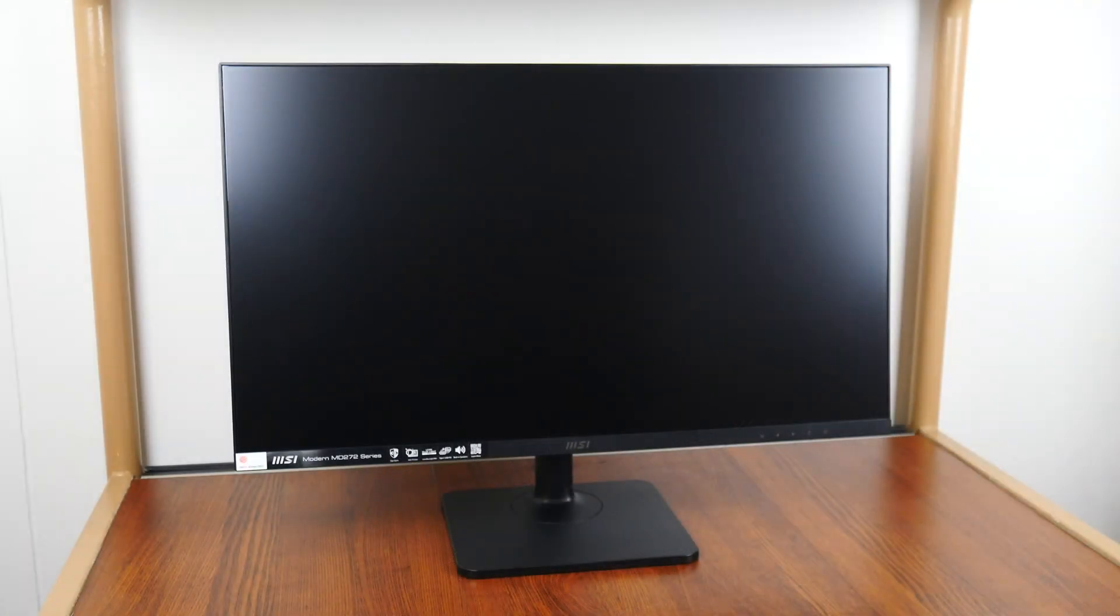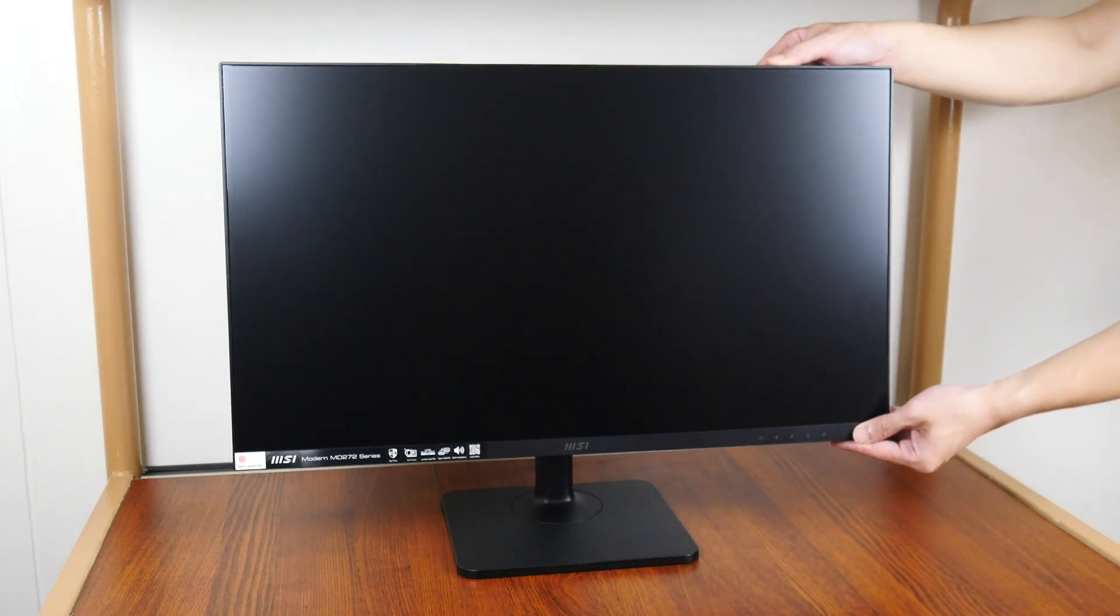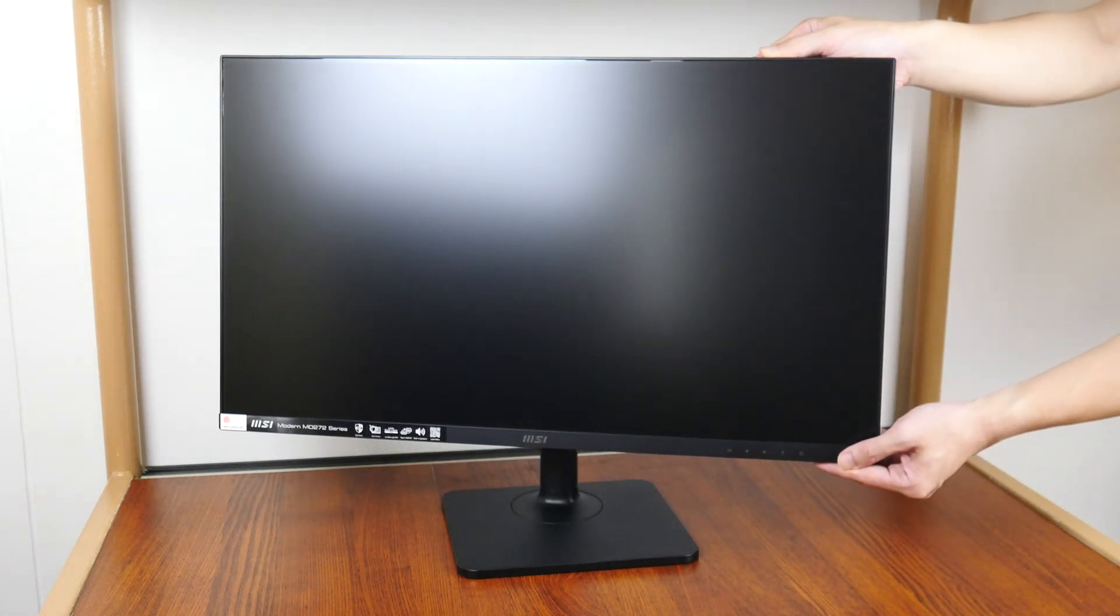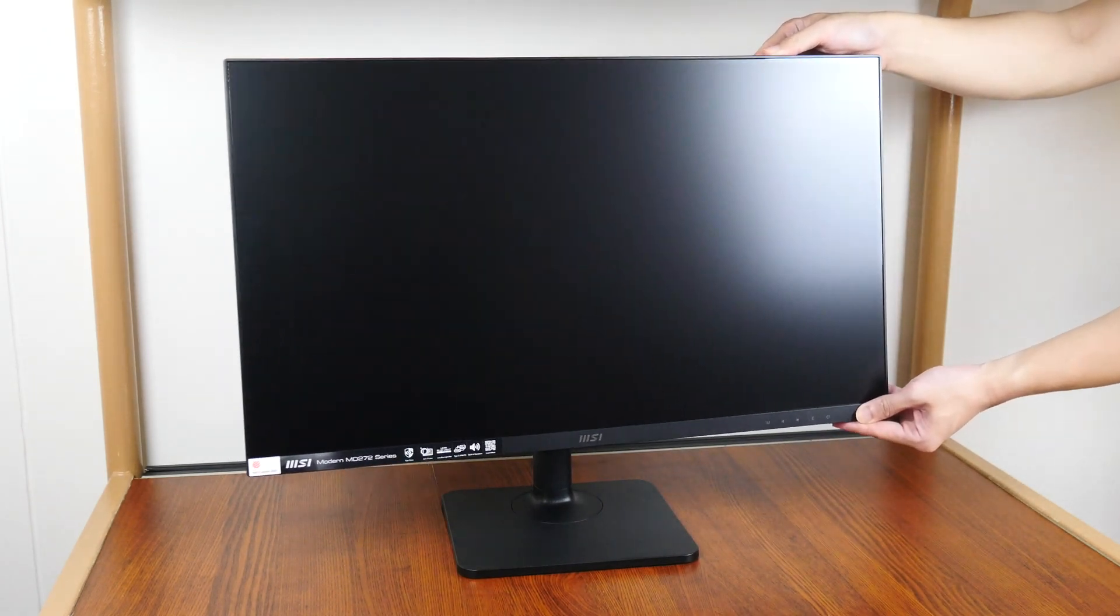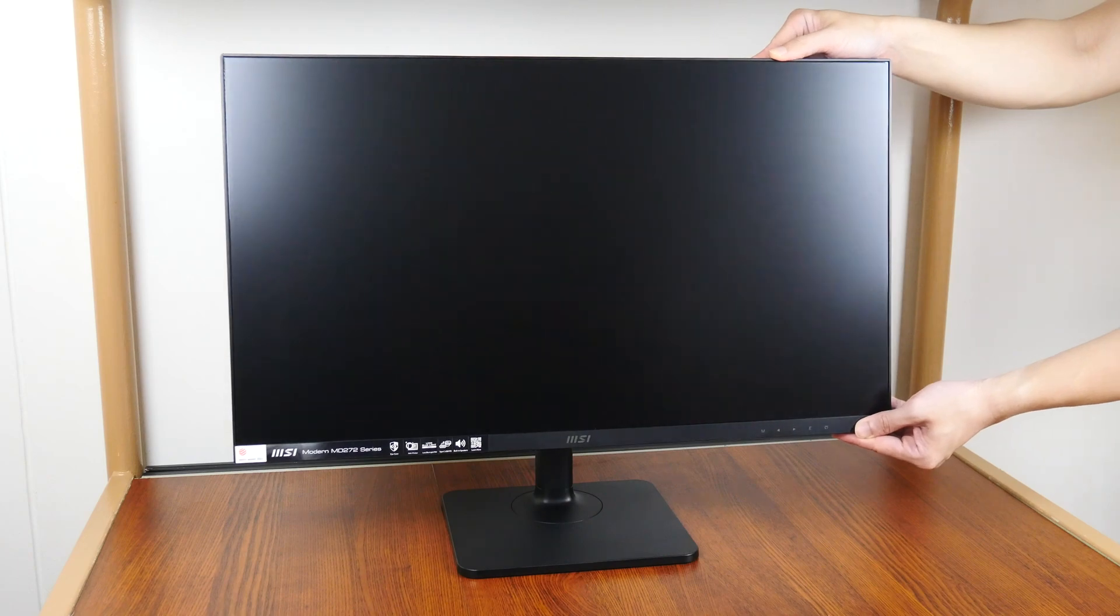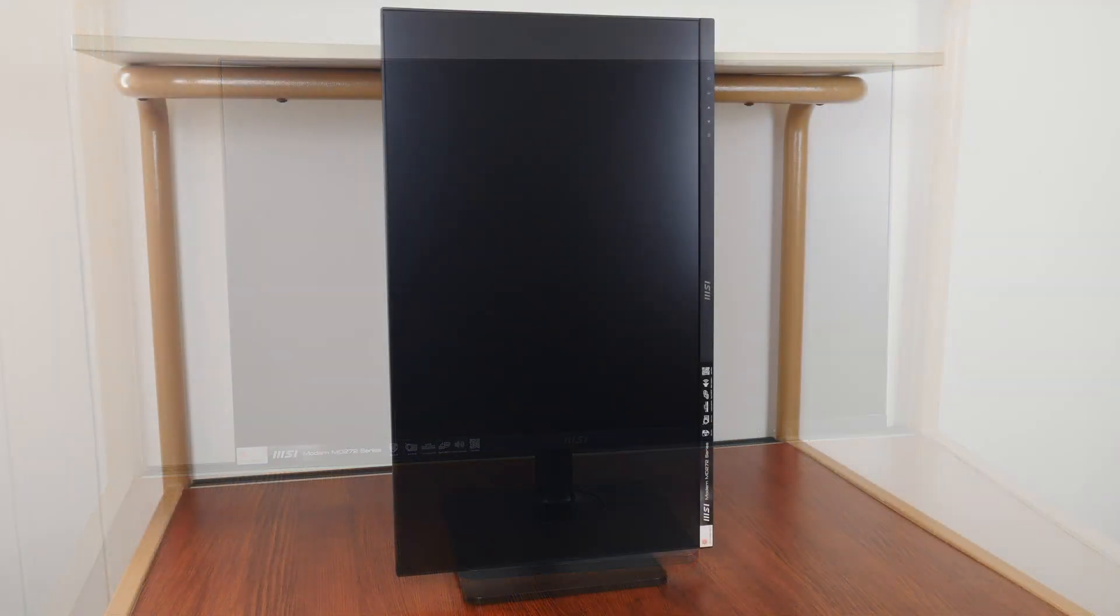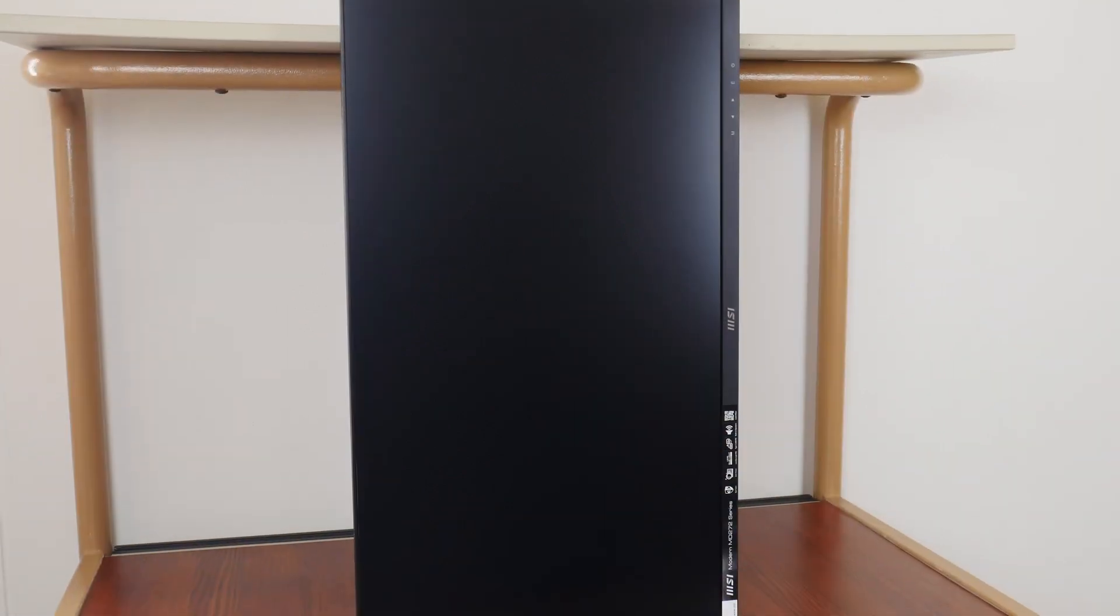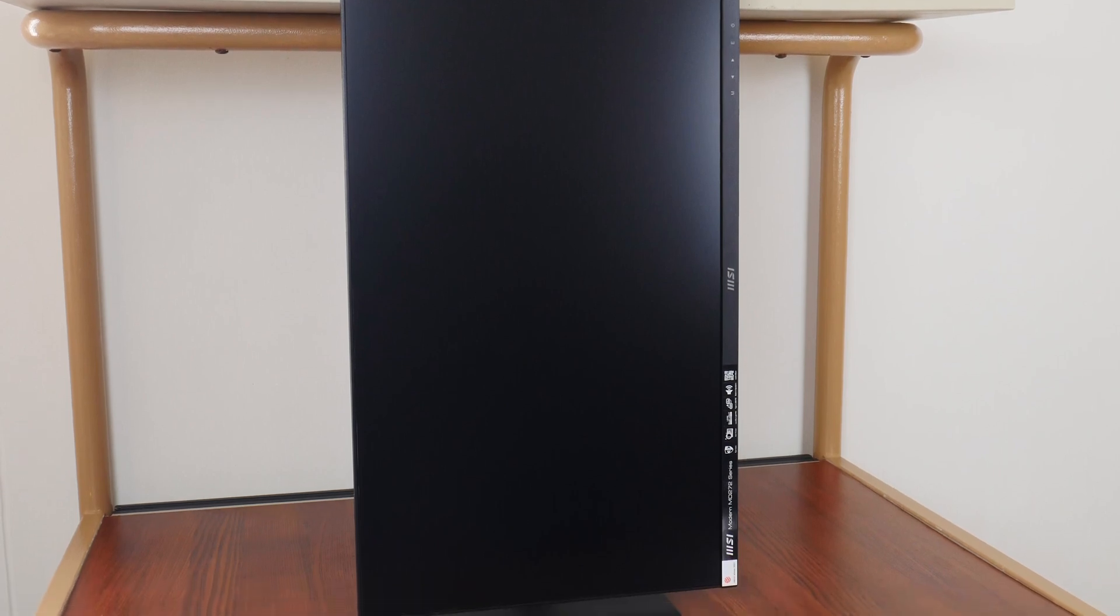The monitor comes with height, tilt, swivel and pivot adjustments with the default stand. These adjustments can be done easily and height-wise, users are able to have up to 110mm of height adjustment, 30 degrees of swivel either way, and tilt adjustments of between minus 5 degrees to plus 20 degrees. You also get the ability to pivot the monitor 90 degrees clockwise or anti-clockwise, which is useful for multi-monitor setups.